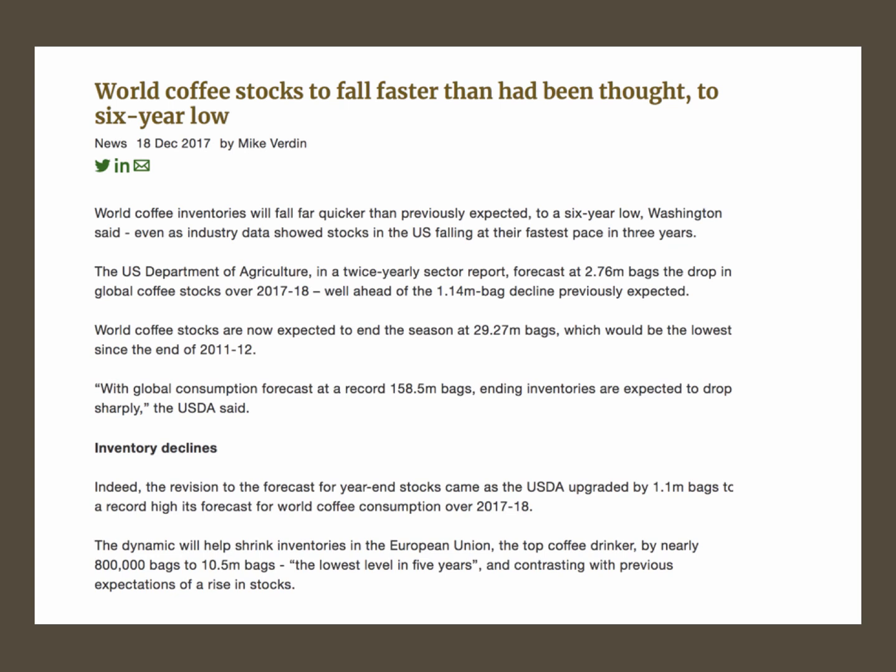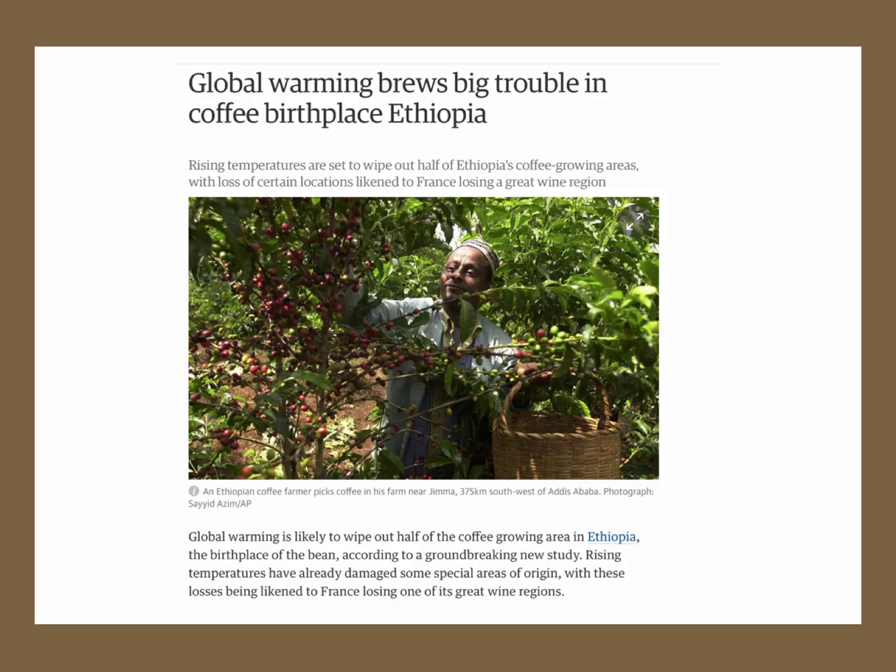Stocks are particularly important when considering commodity questions: when stocks are falling, that puts upward pressure on price. A recent news report suggests prices seem set to rise in 2018, partly because increasing demand has reduced existing stock levels to a six-year low. Scarcity drives prices higher.